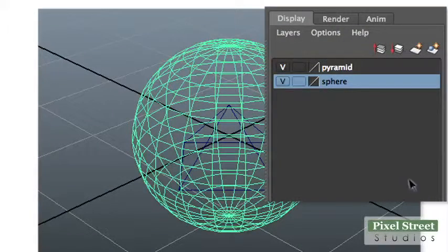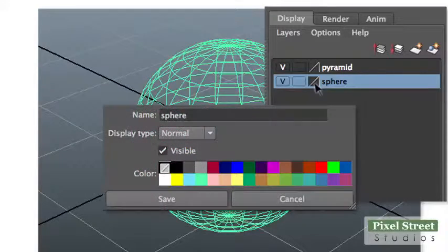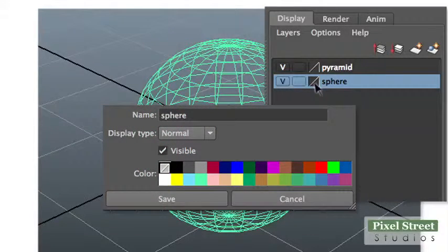The final layer option box is used to access the edit layer dialog box.